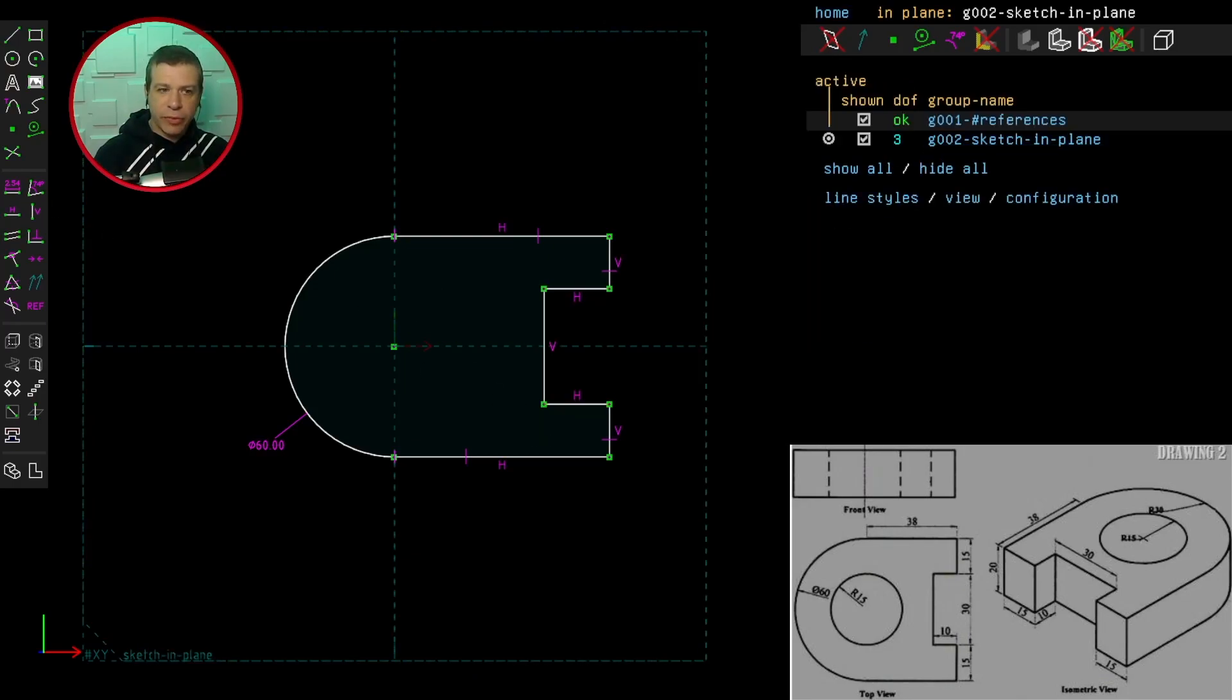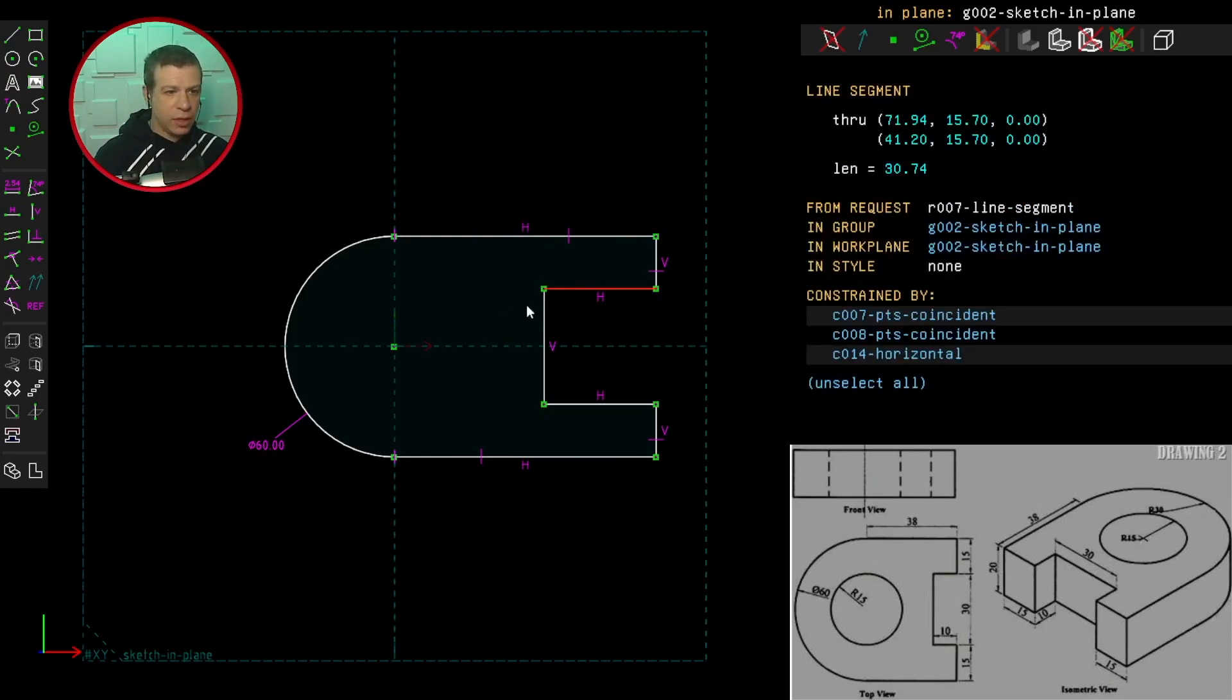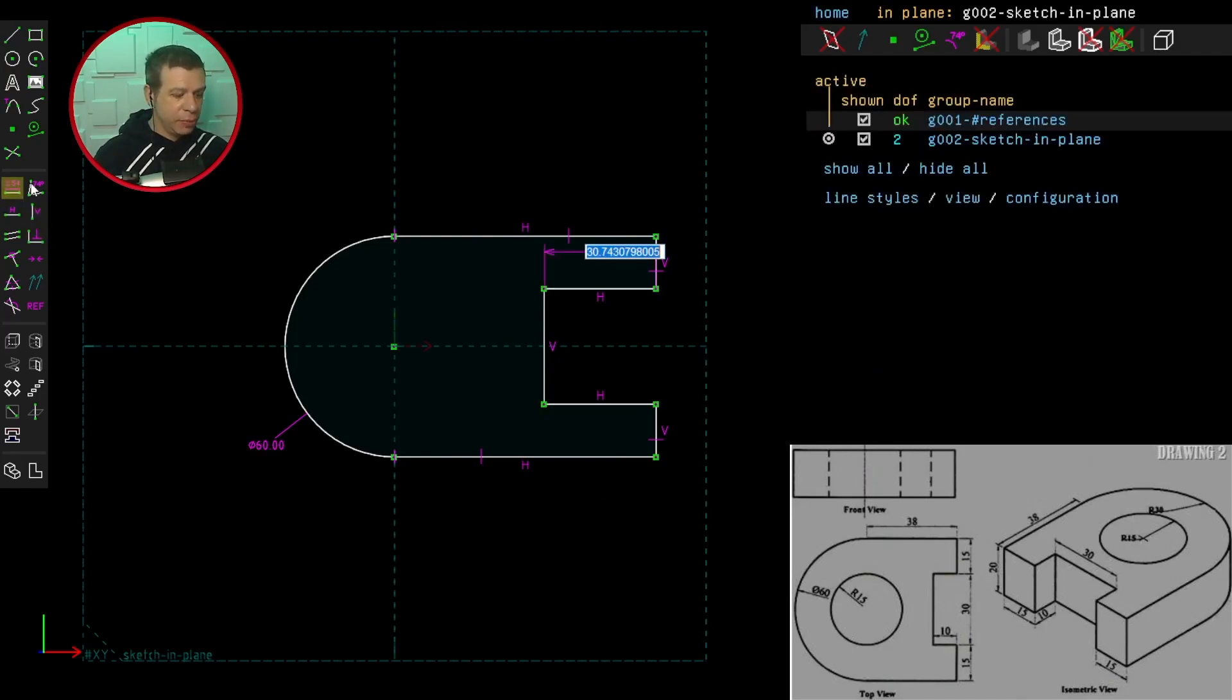Now we have three degrees of freedom, and that's because we need to specify the length of this line. And that is 10 millimeters.